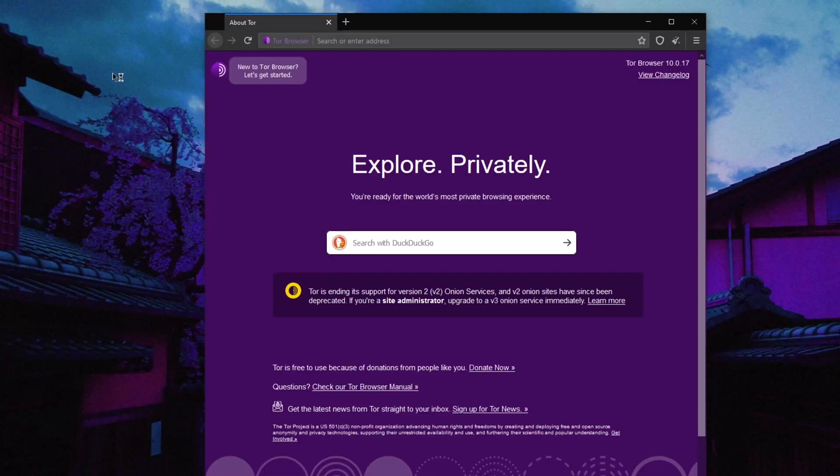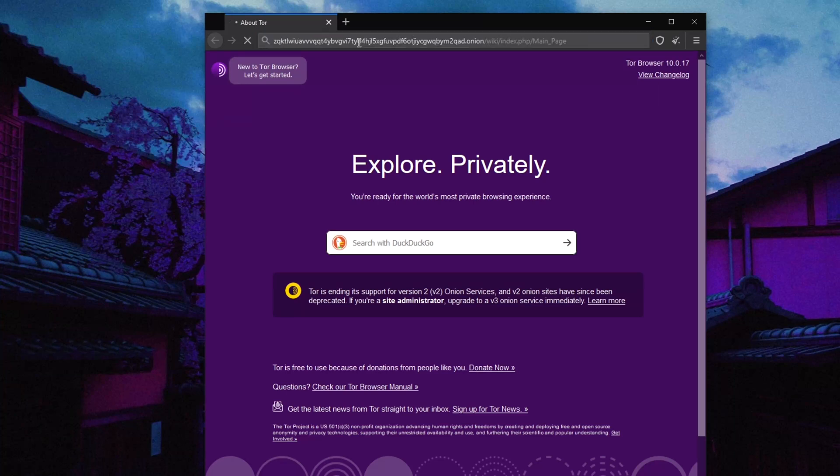Hello everyone, welcome back. Today's video is for those privacy-conscious users that want to maximize security and privacy using the Tor browser.